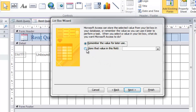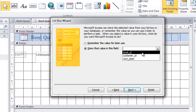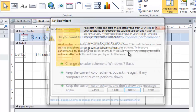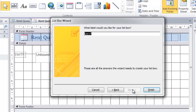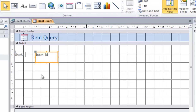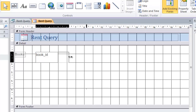From this step, we have to store the value in a field. That means we are going to store the ID from the book table into the rent table in the field 'Book ID'. Select Book ID and click Next. What would the list box label be? We are going to change the label to 'Books'. Click Finish. I'll make it a little bit longer.